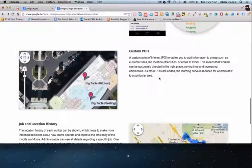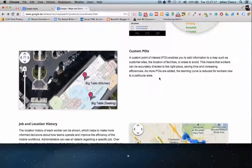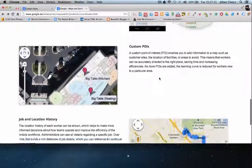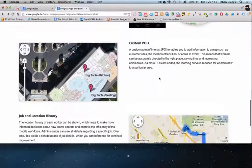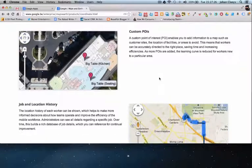There is also functionality regarding customer points of interest, meaning you can additionally provide your mobile workers with more detailed information about customer site locations or areas to avoid. By working with this Google Maps workforce management tool, you will also have a complete history of jobs and locations, all of which enables you to improve the efficiency of your mobile workforce.